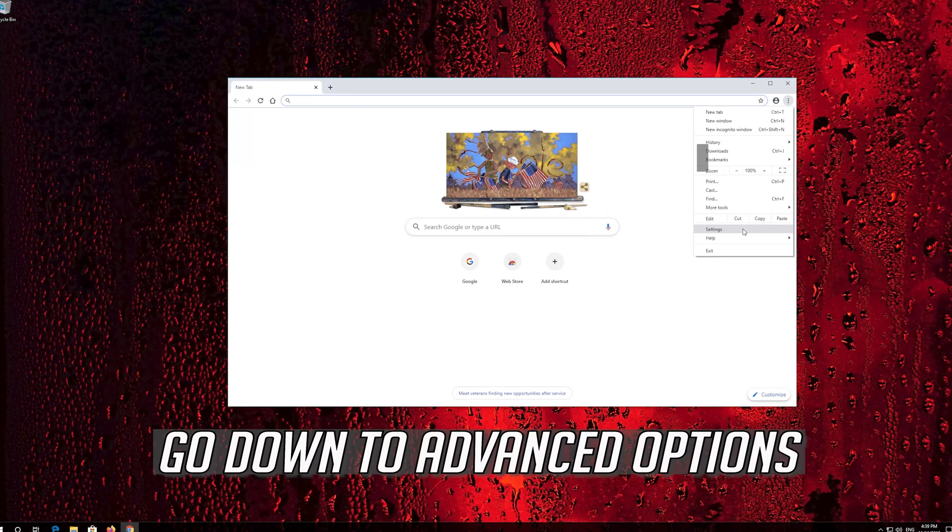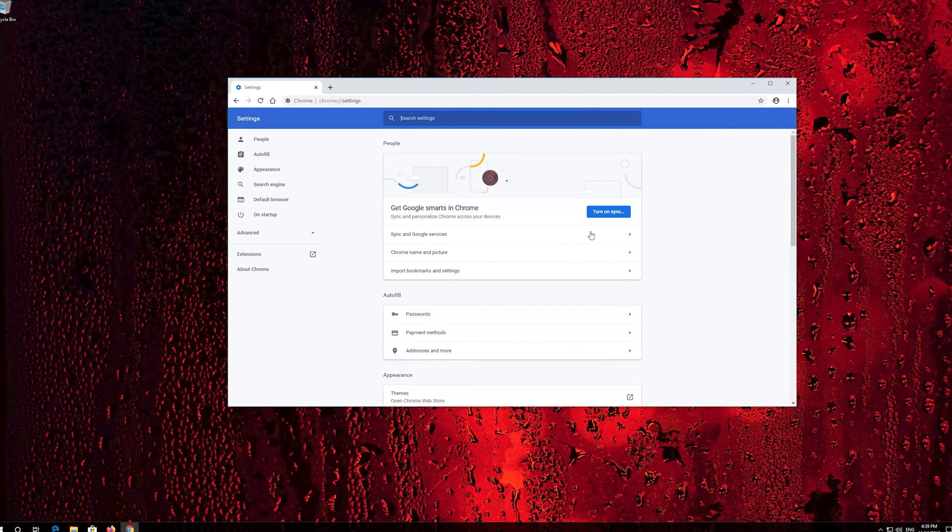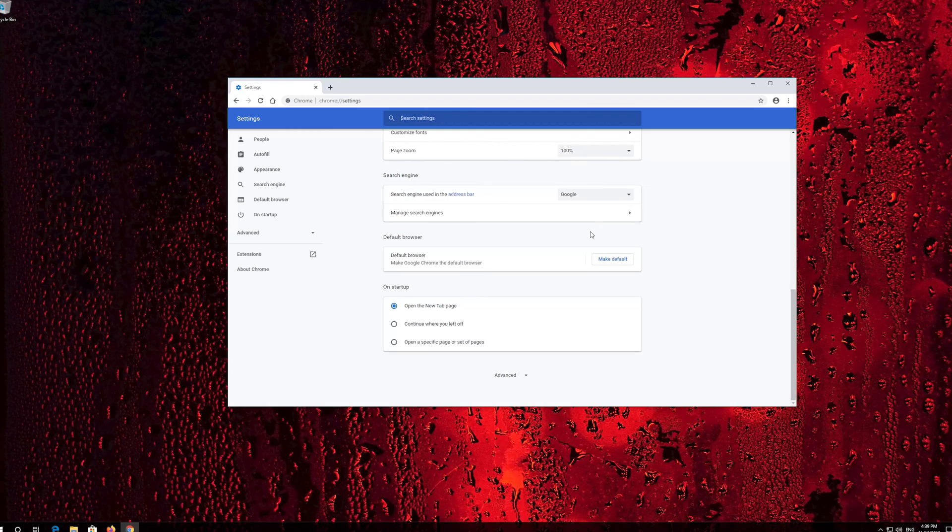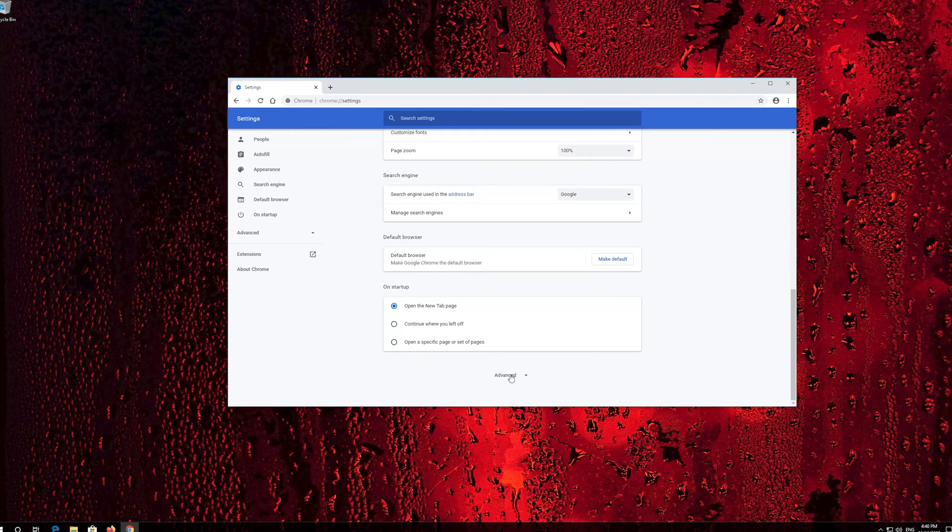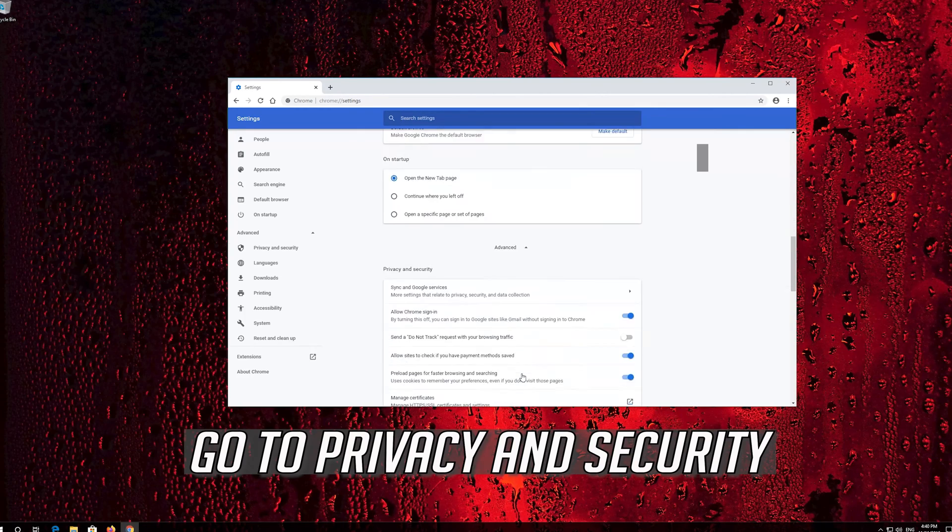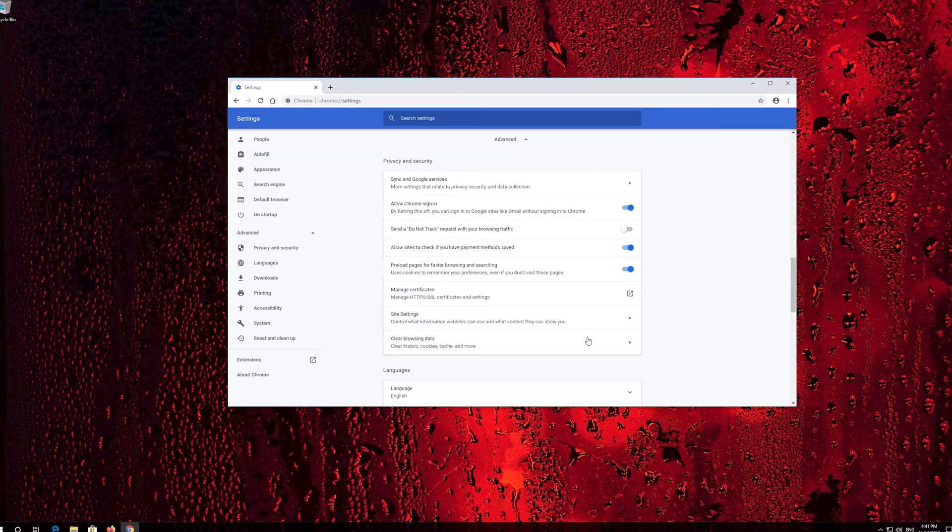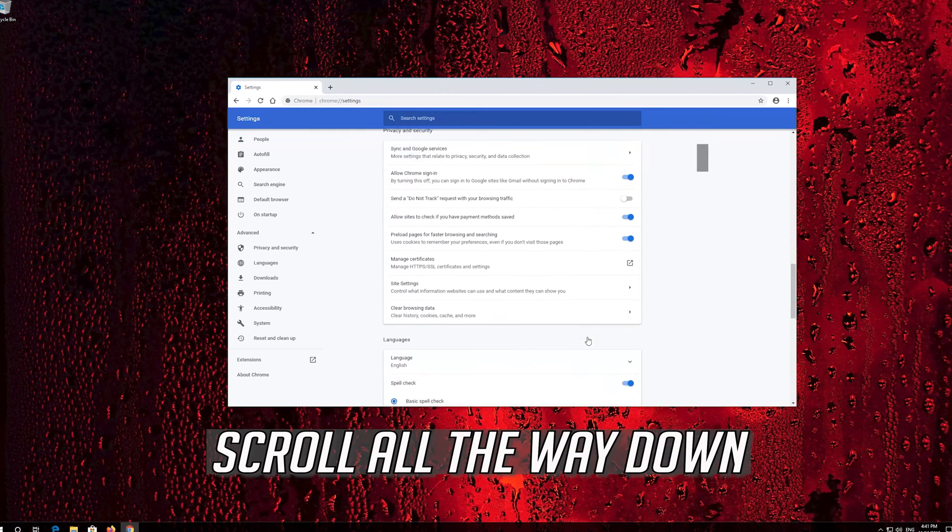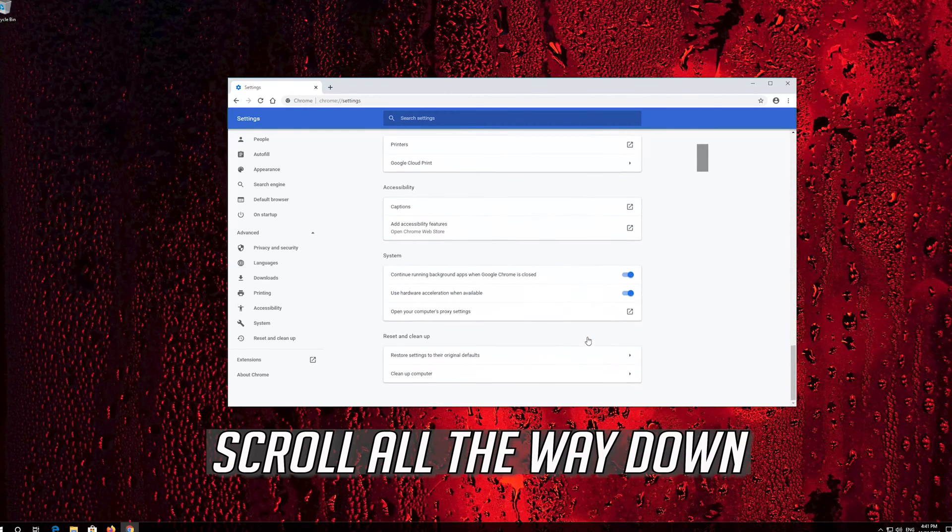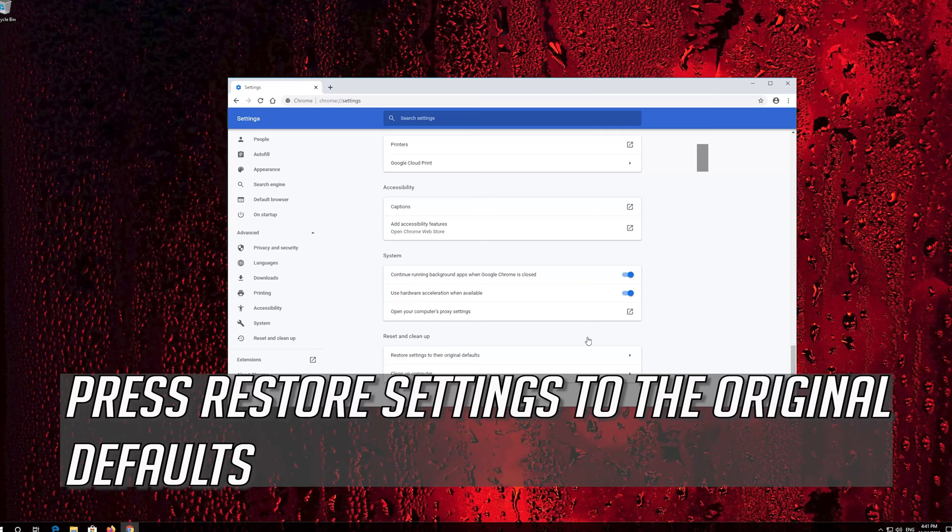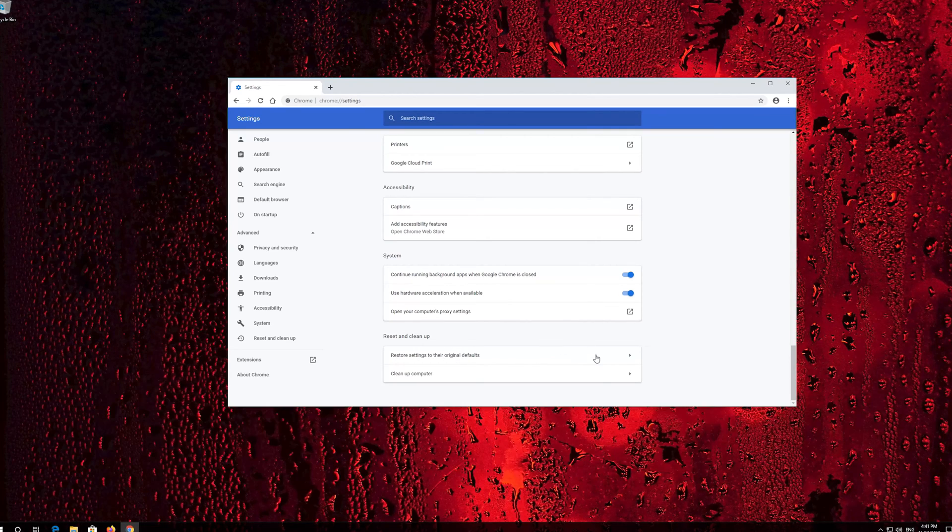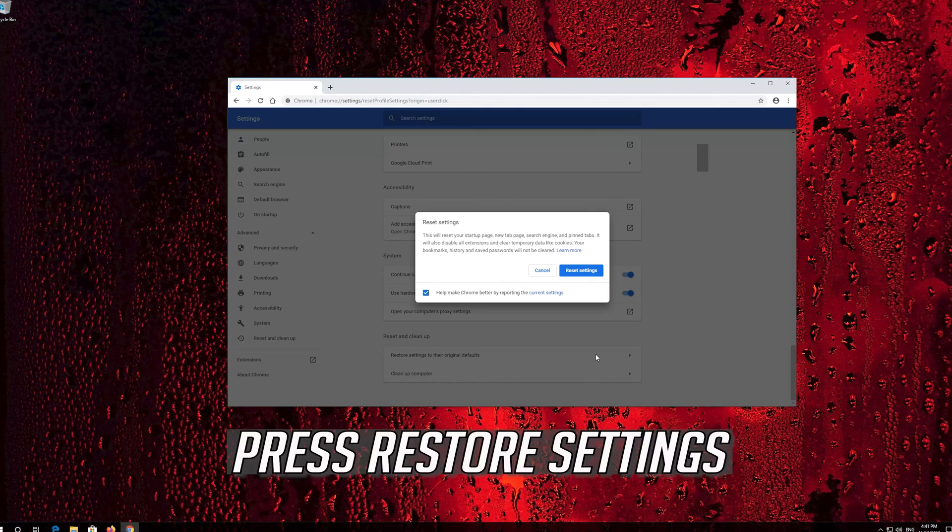Go down to advanced options. Go to privacy and security. Scroll all the way down. Press restore settings to the original default, then press restore settings.